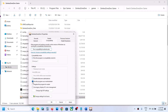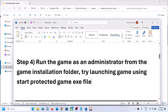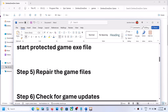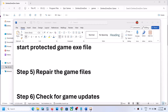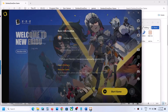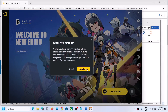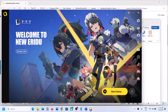The next step is to repair the game files. Go to the launcher, click the three horizontal lines, click Repair, then click Start Repair. Once the repair is complete, launch the game and check.